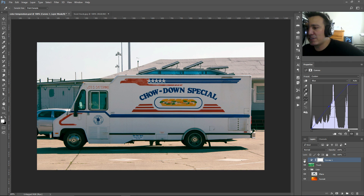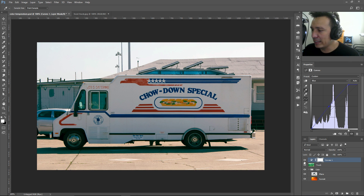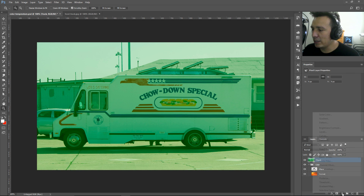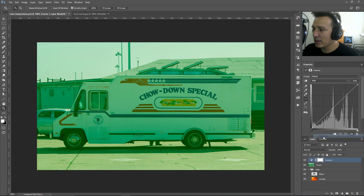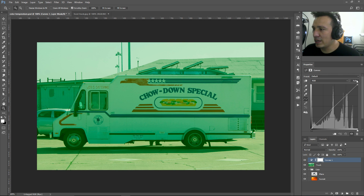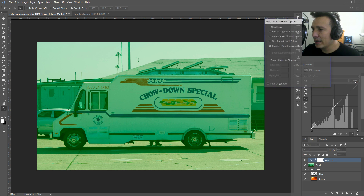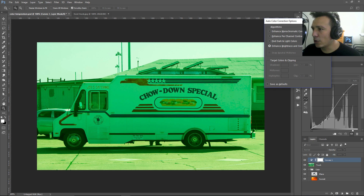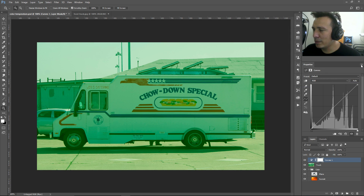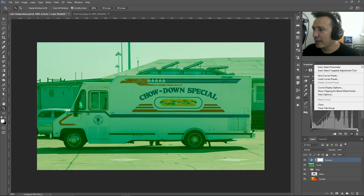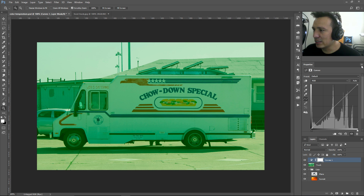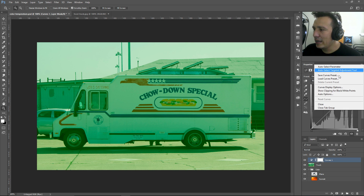That was pretty quick, but Photoshop can actually do all of this for you automatically. Let me throw away this layer and create a new Curves adjustment layer. The way Photoshop does it automatically is through the Auto Options. You can see the Auto button here — if you hold Alt or Option on Mac and click it, it brings up the Auto Color Correction Options. You can also get there through the fly-out menu.